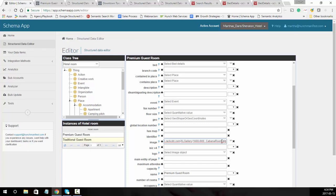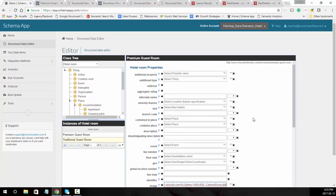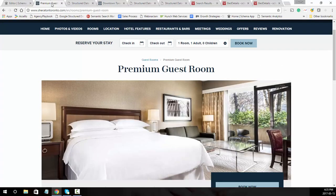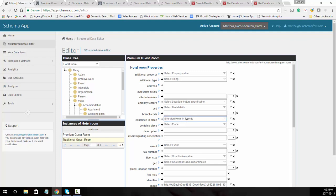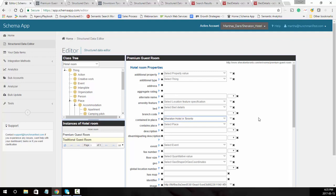Next we're going to do contained in. Contained in is really where does this room exist. If you've already marked up your hotel, you can do contained in place and you can just type in the name of the hotel. It is contained in a building or in a specific hotel.